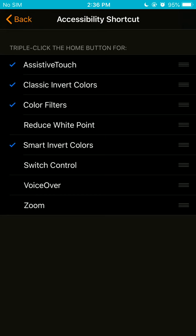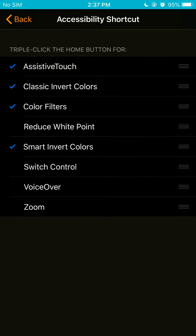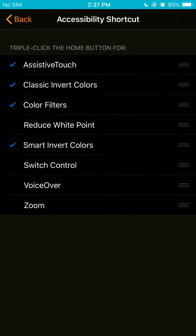And after that, double click the home button for assisted touch, classic invert colors, color filters, smart invert colors. And there we go.